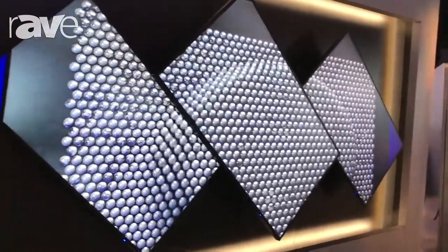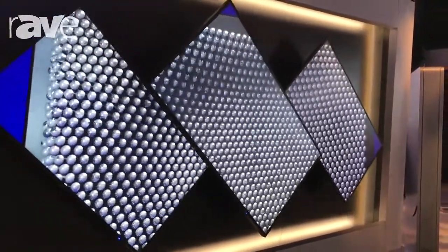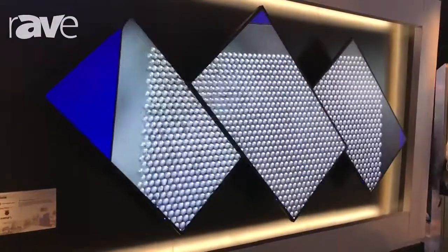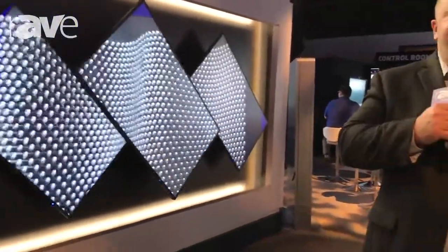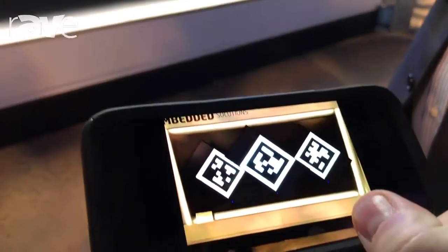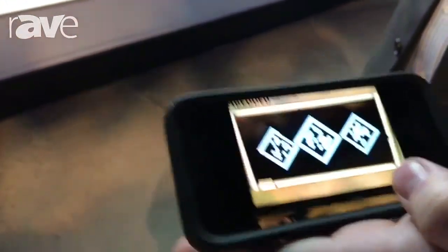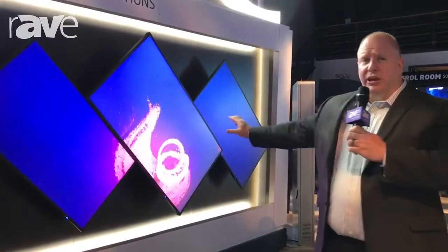It is a software-as-a-service model. You go onto their website, you create an account, and then once that's created, you load the software onto the Raspberry Pis, and then a QR code will appear on each display. Then you simply take a picture of that with your phone, or with a tablet, or even with your laptop. That gets loaded onto the website, and then the software automatically will adjust for orientation.